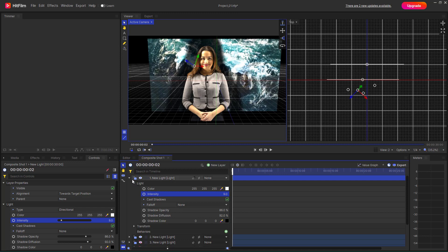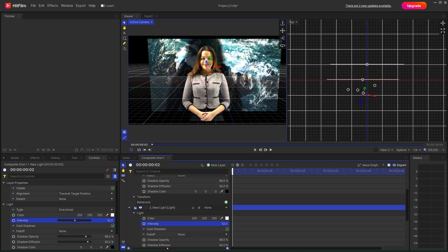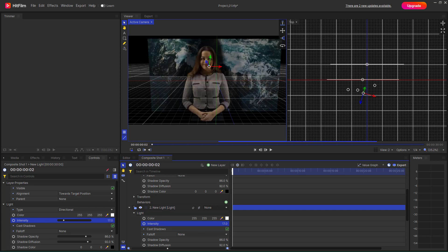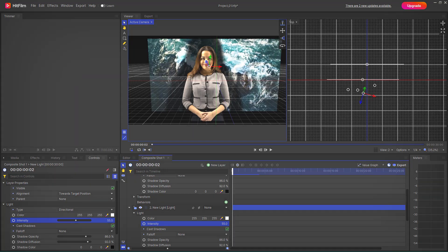Let me decrease the intensity of each light. This is what you have — you can see the shadows are much more darker. That is how you can work with shadow opacity and diffusion inside of HitFilm. I hope you learned something, and as always, please like, comment, share, and subscribe.